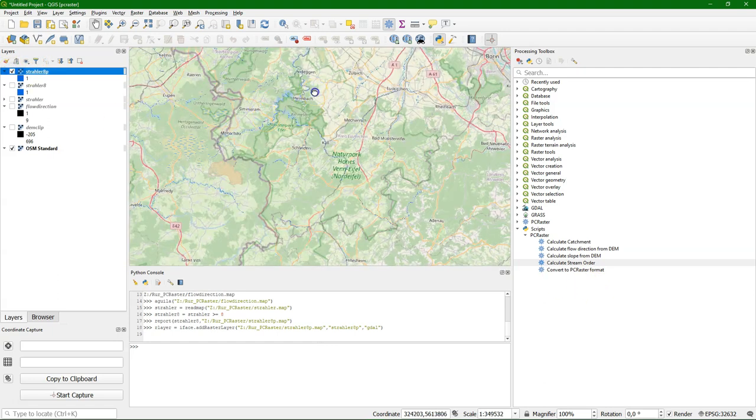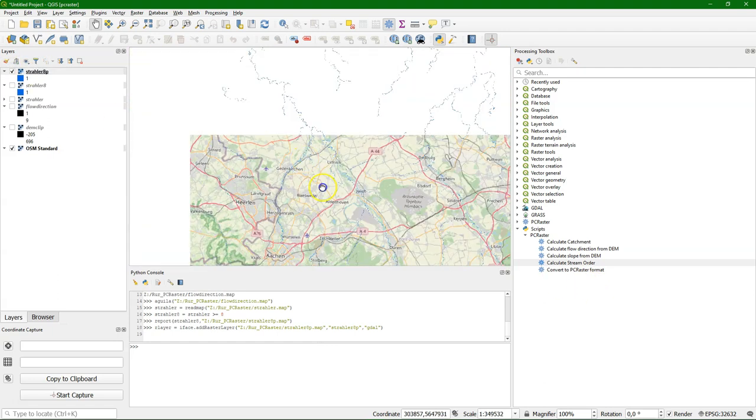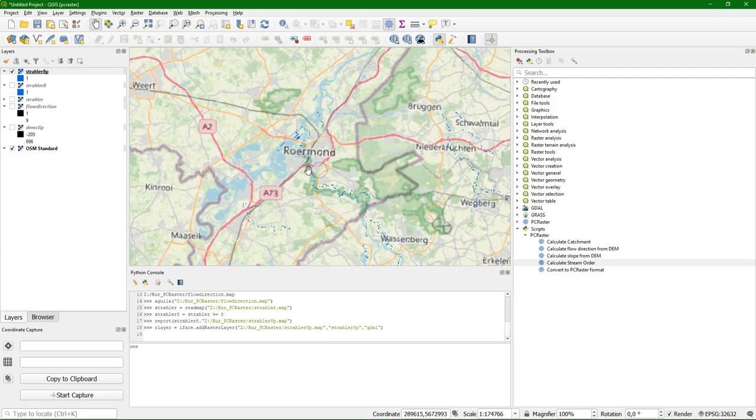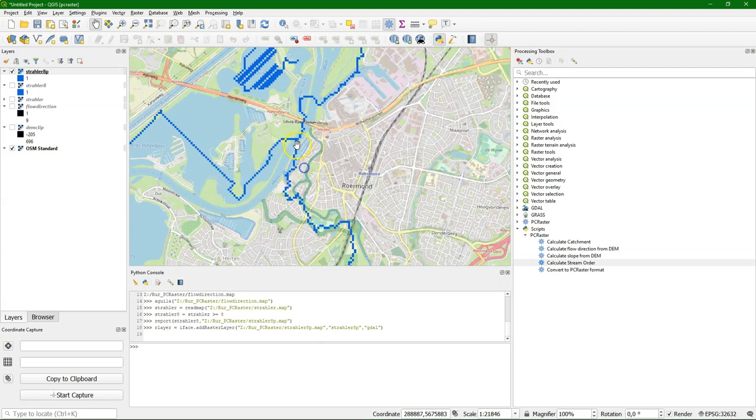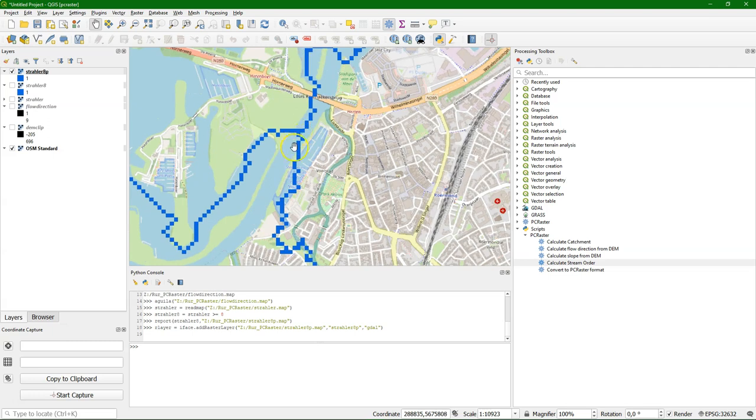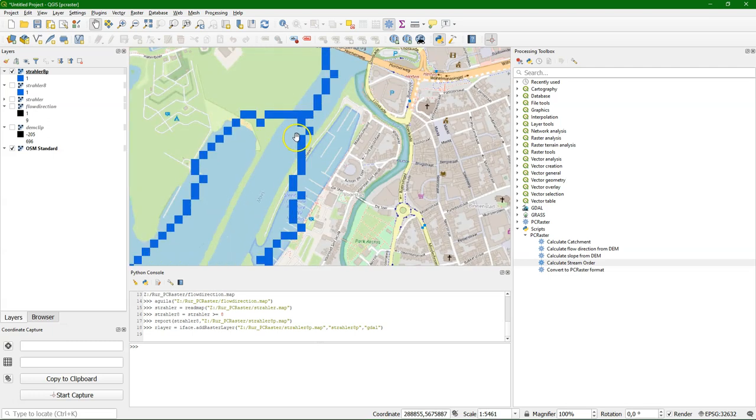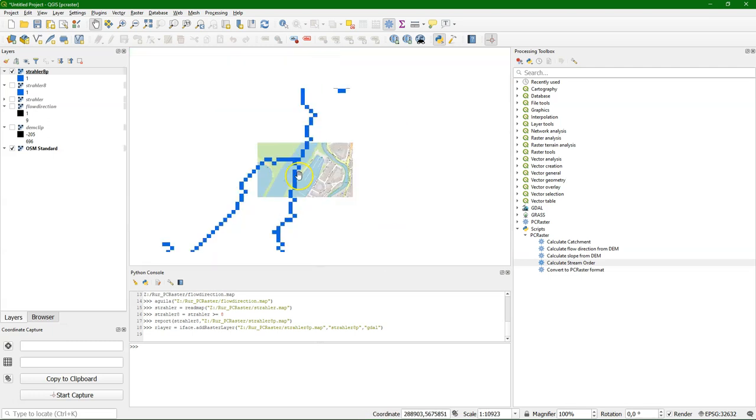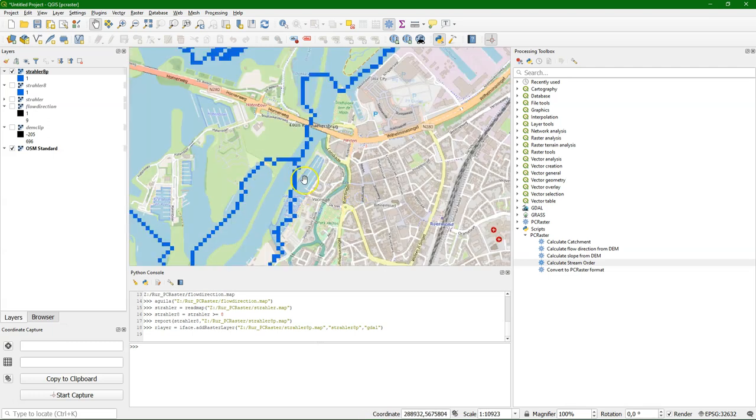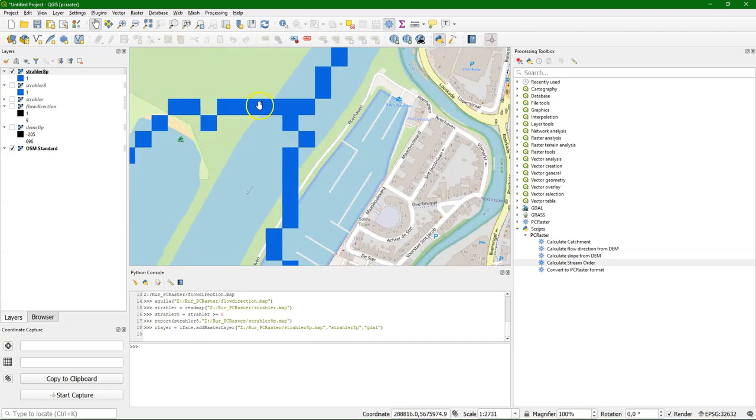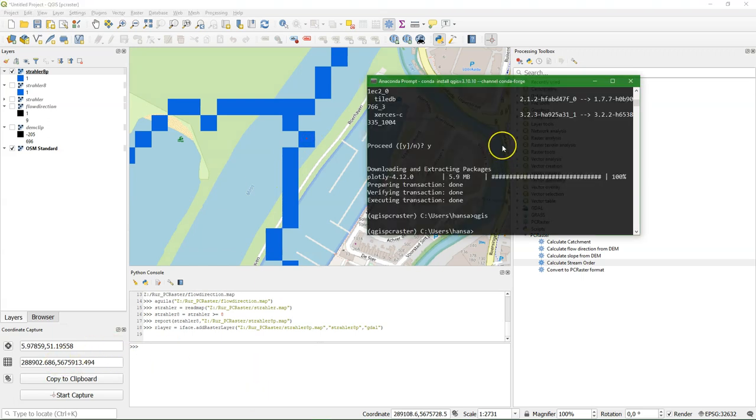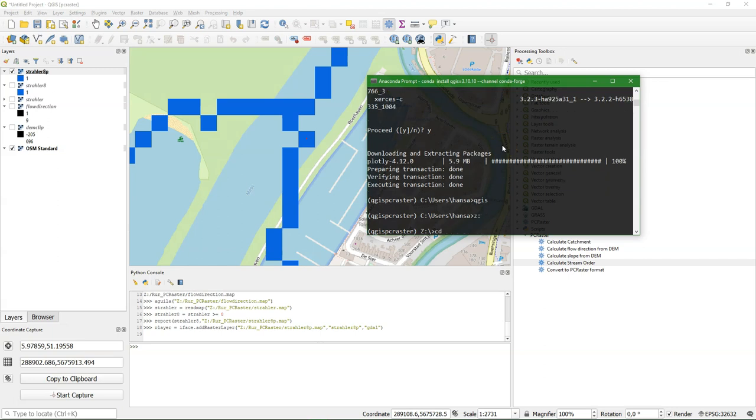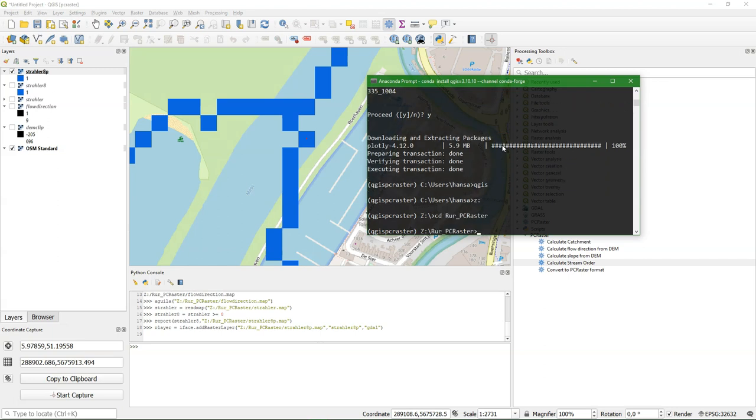Now let's assume that with this Strahler threshold we have the river, the Ruhr river. Then we need to define the outlet. And there is approximately where the Ruhr gets into the Meuse. I can use the coordinate capture tool to pick a coordinate, let's pick this one. And then in the command prompt I can make a file with the coordinates, because PCRaster needs a raster layer with that pixel which identifies the outlet. You can also have multiple pixels with different ID numbers.